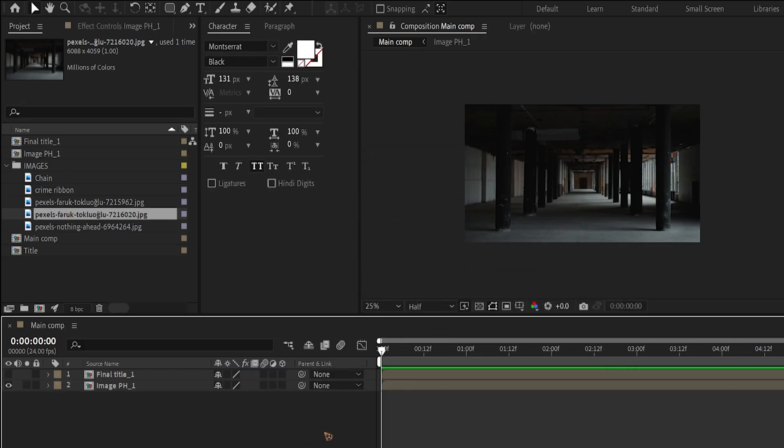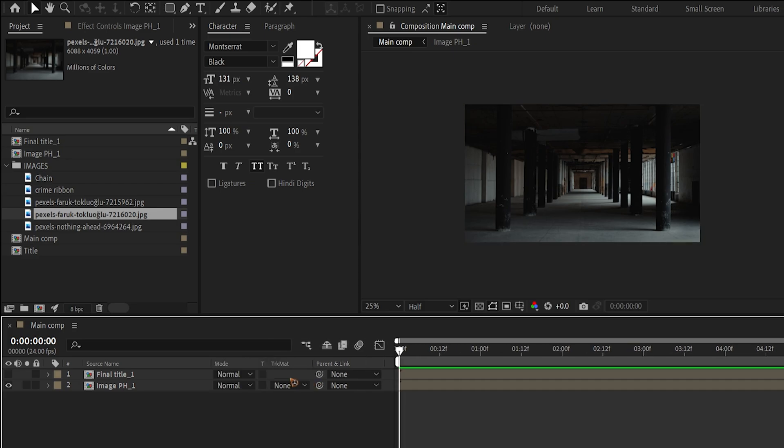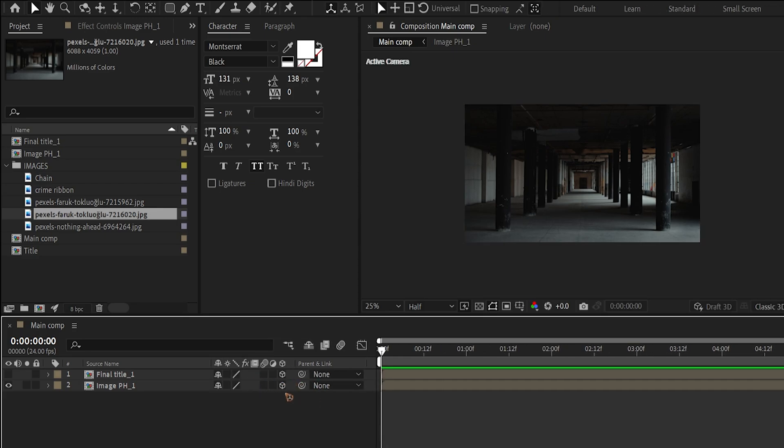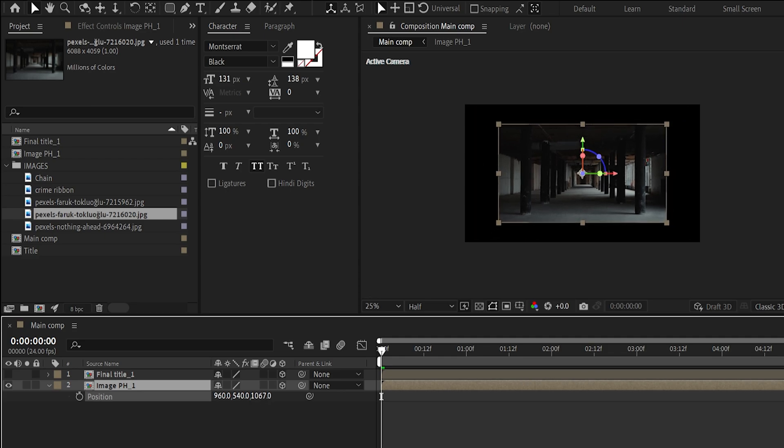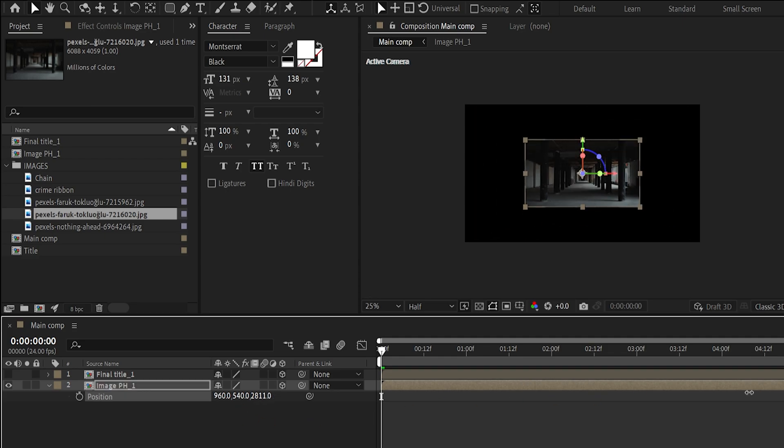So hit F4 to bring up the 3D switch. If you don't find this, you can toggle between the switch by hitting F4 on the keyboard. Both these layers are 3D. And hit P on the keyboard to bring up the position and move it away from the camera somewhere here.